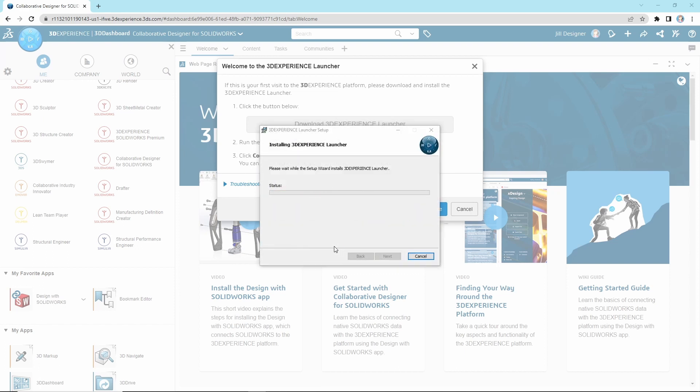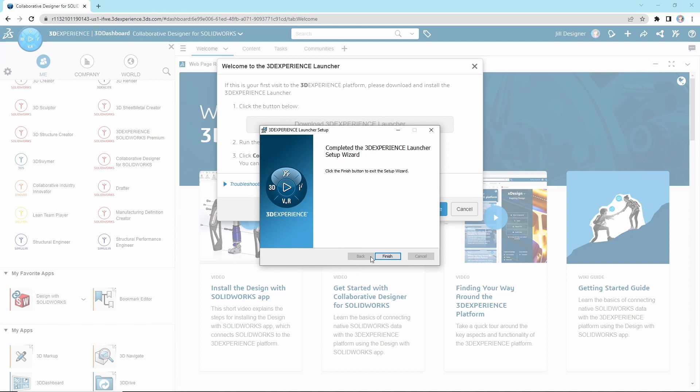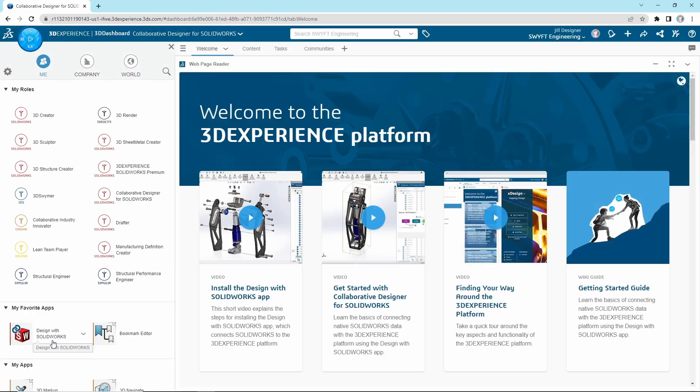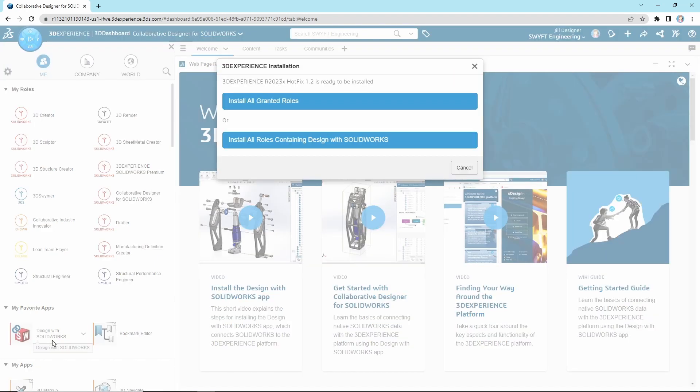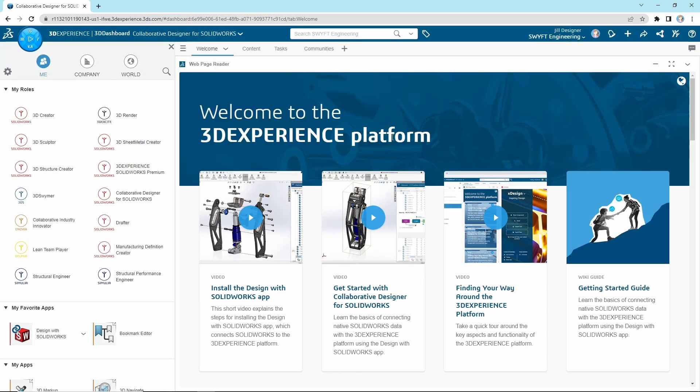Once that is installed, you can click on Design with SOLIDWORKS once again to launch the installation for the add-in. If you have more than one role with installations available, then you may be prompted to install all granted roles. You can proceed with install all roles containing Design with SOLIDWORKS unless you would like to install other products at this time.